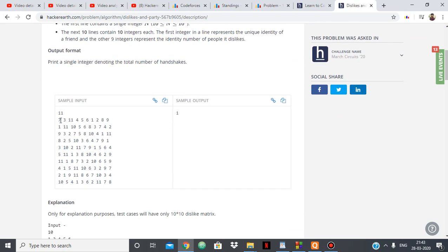For example, we have 7 and 7 doesn't like 9 people who are 3, 11, 4, 5, 6, 1, 2, 8, and 9.